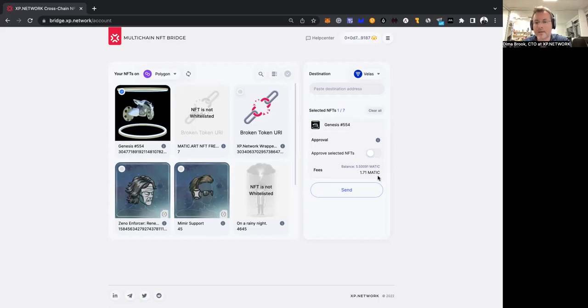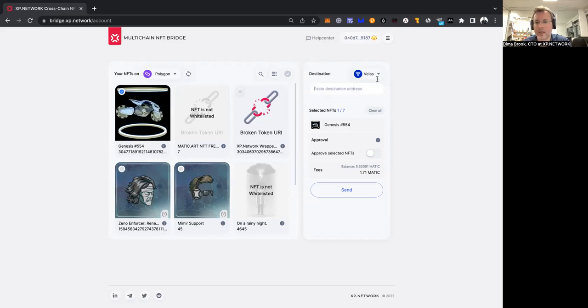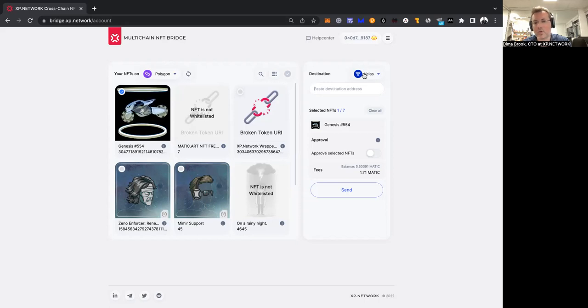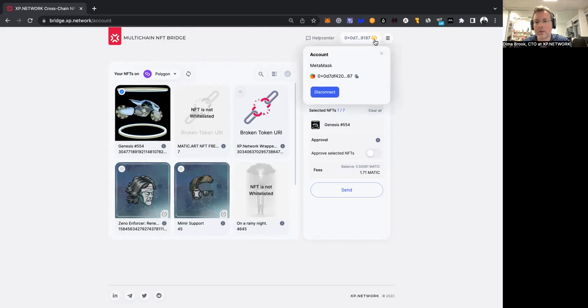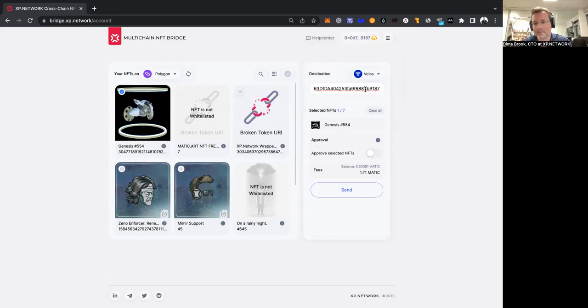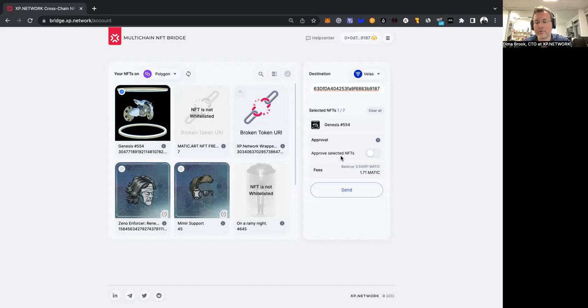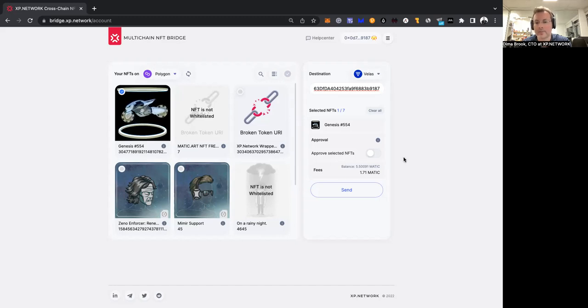The next step to bridge an NFT is you have to provide the address of the receiver on the chain of destination. If you're sending from one EVM to another EVM or any other blockchain with the same protocol, you can reuse the same address that you're sending from. The next step is you have to approve this NFT on the chain of departure. What does it do?